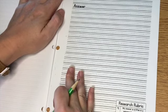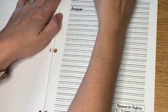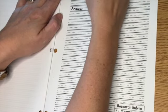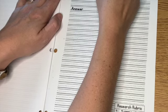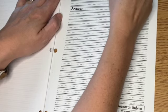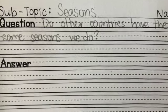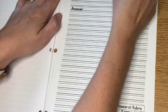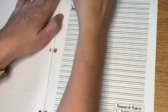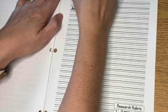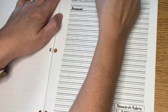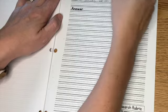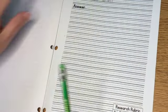are there seasons everywhere? Like, do other countries have the same seasons that we have? I think that's how I'm going to say this. Do other countries have the same seasons we do? Question mark.